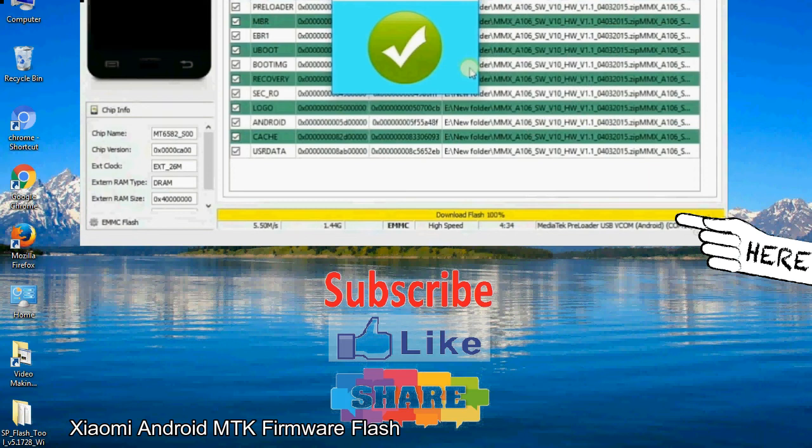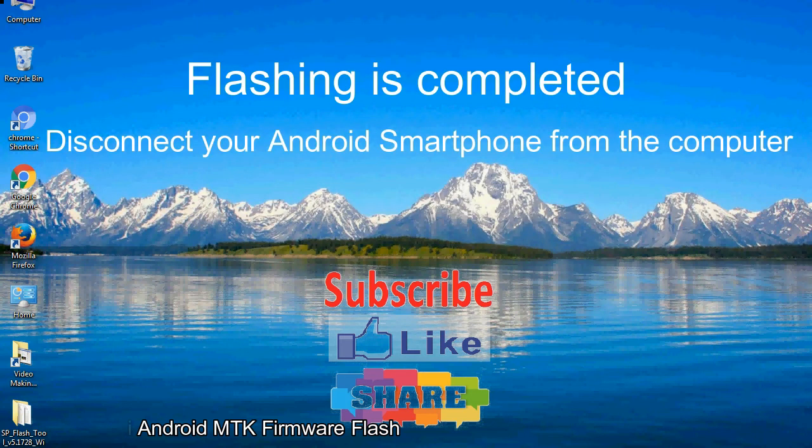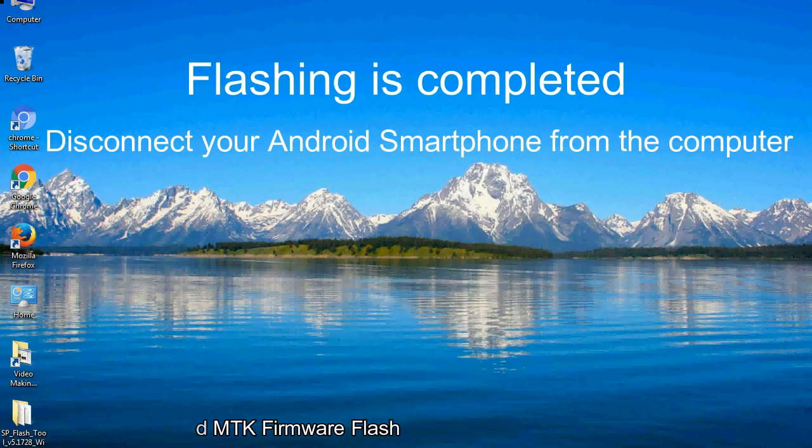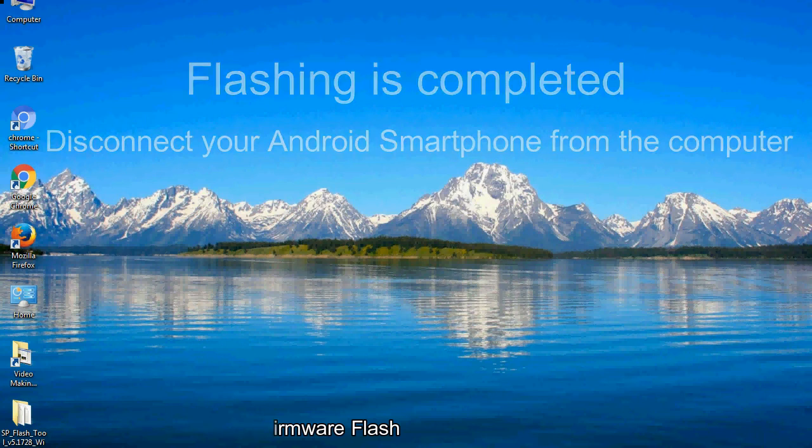Close the smartphone flash tool on your computer and disconnect your Android smartphone from the computer.